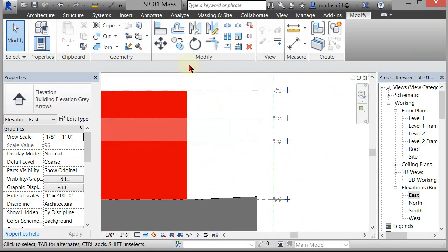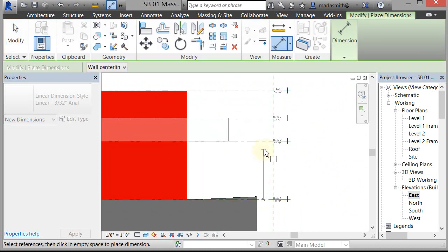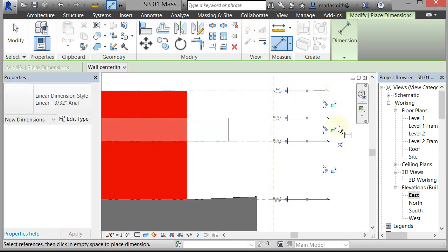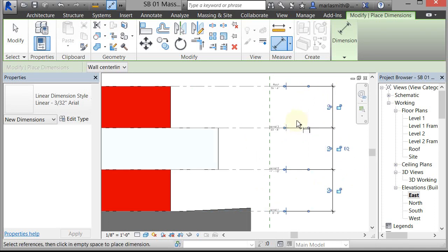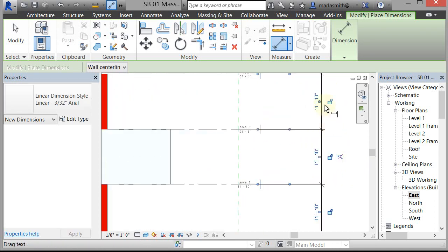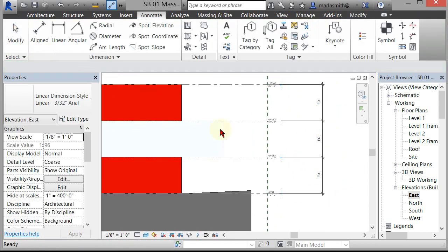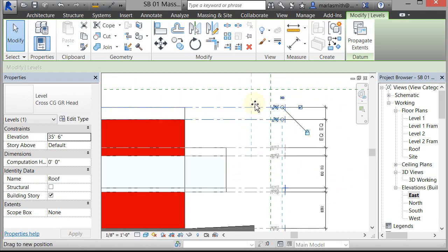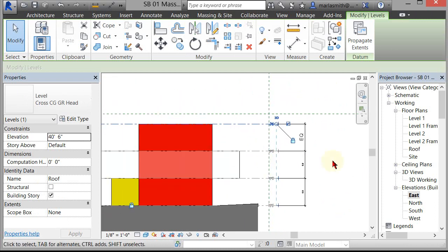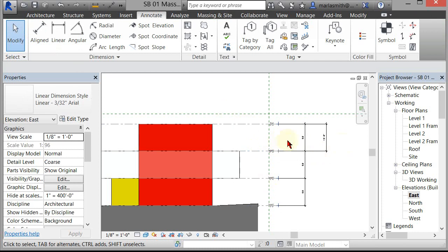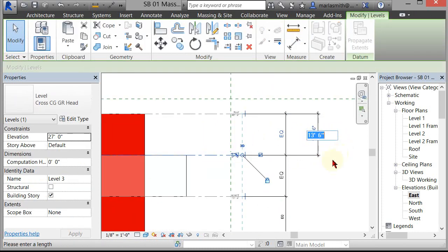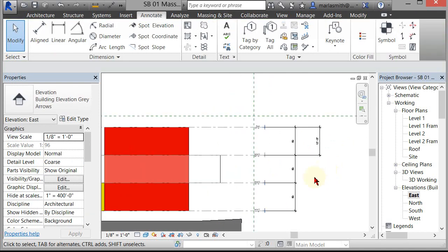Just to go a little bit further — and this is something you don't have to do — you can go to Annotate and put some aligned dimensions on these levels. You can equal them out by clicking the equal button, which will equalize them between the top and bottom levels. If you unclick the equal, it goes back. But if the equal is selected and you move the top one, all of them adjust. You could also come in and change the dimension value to 12 and they'll adjust to 12.